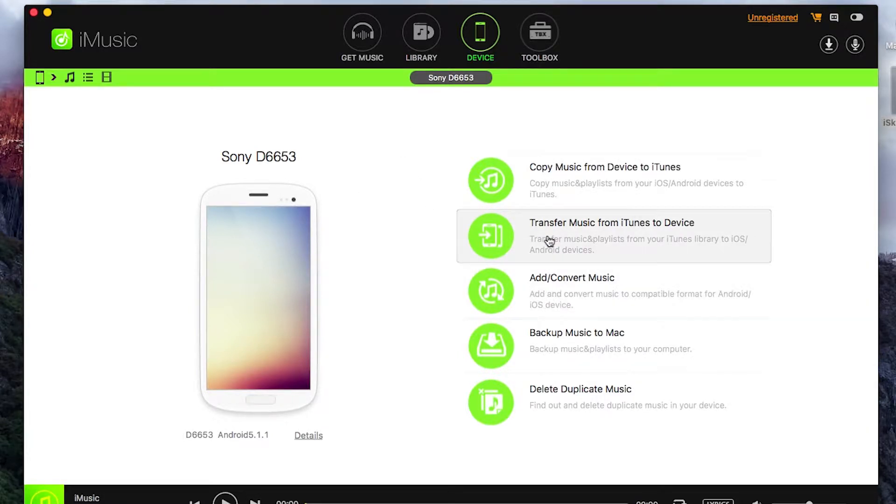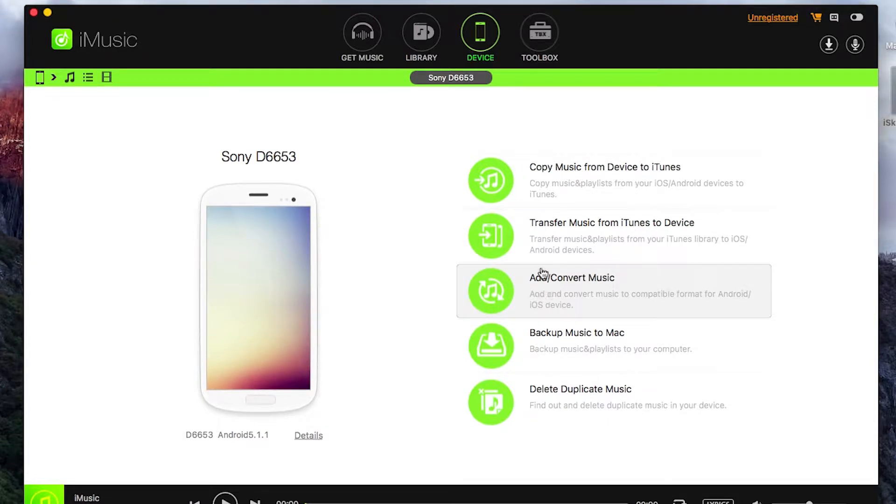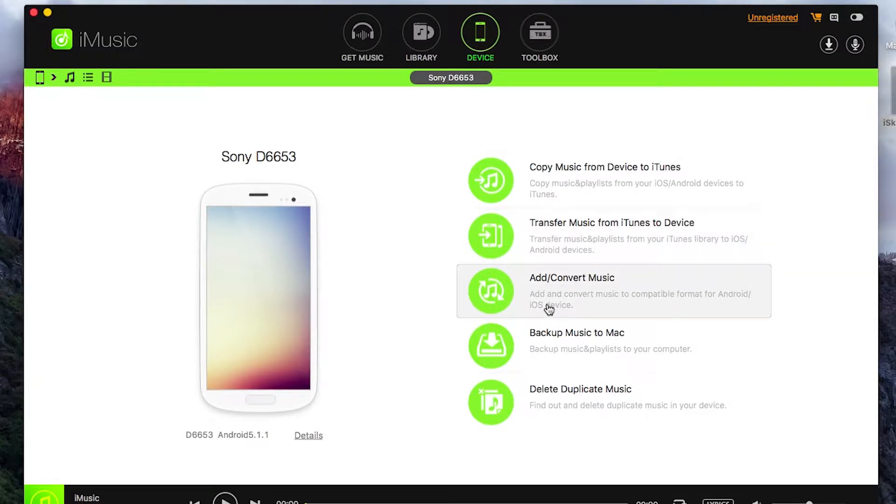So in this case I'm going to go add and convert music. That differs from transfer music from iTunes to device because in this case I'm just going to transfer them from a file.